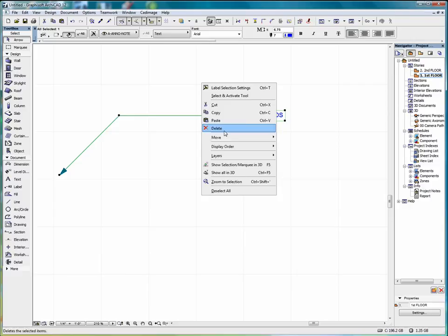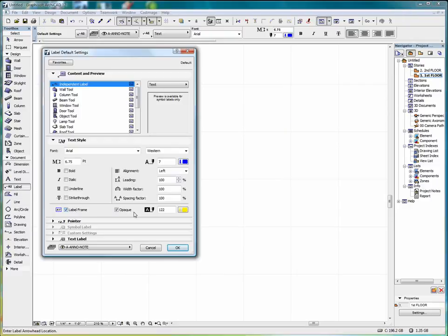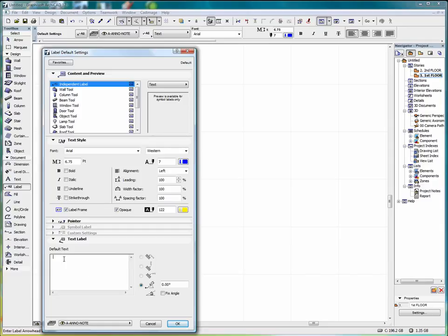Alright, so we'll delete that. Now if I go back into label, we've put our frame in an opaque yellow background. And we put in some predefined text.